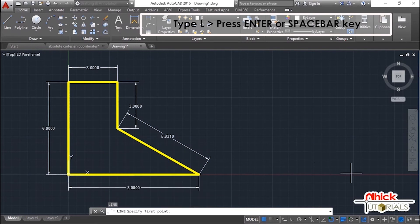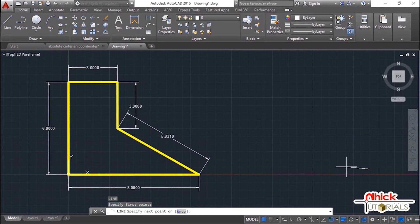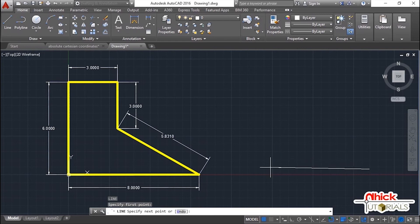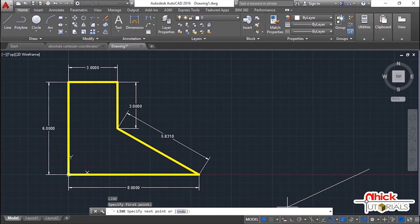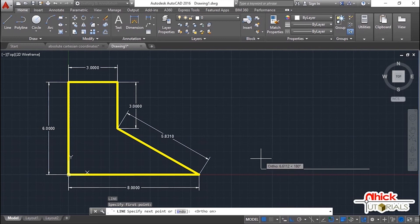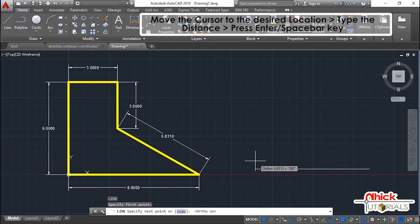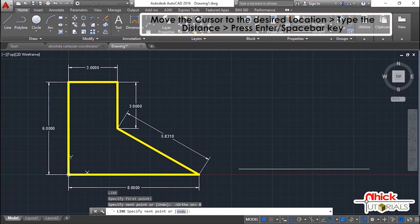Now let's start solving the lower horizontal line going to the left. You can turn on the Ortho mode. Type 6 as the distance of it and hit Enter or spacebar. Again, move the cursor going up, type 6 as the distance of it and hit Enter or spacebar.